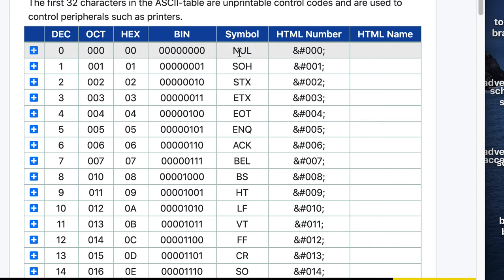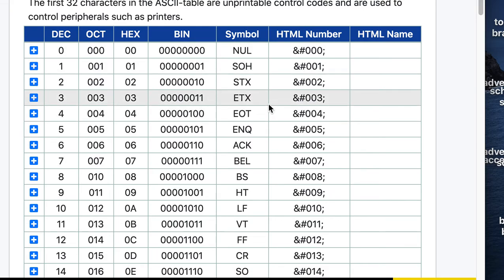Another one you'll see, especially when you start looking at C and C++ programming, is the null, which is value 0. Strings in C and C++ must end in a null character or bad things will happen.